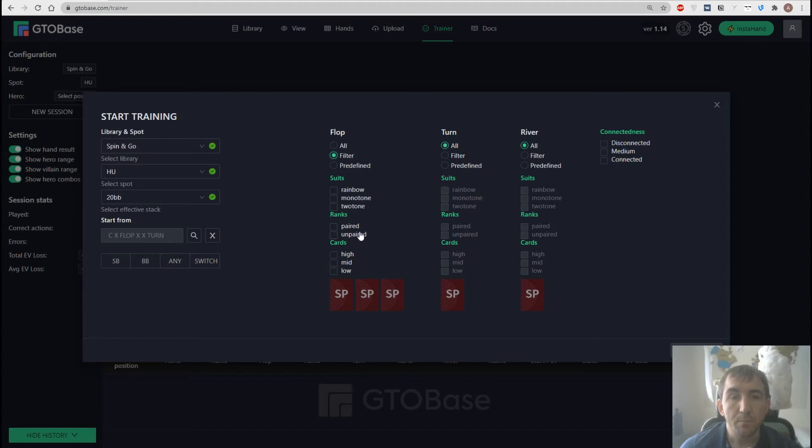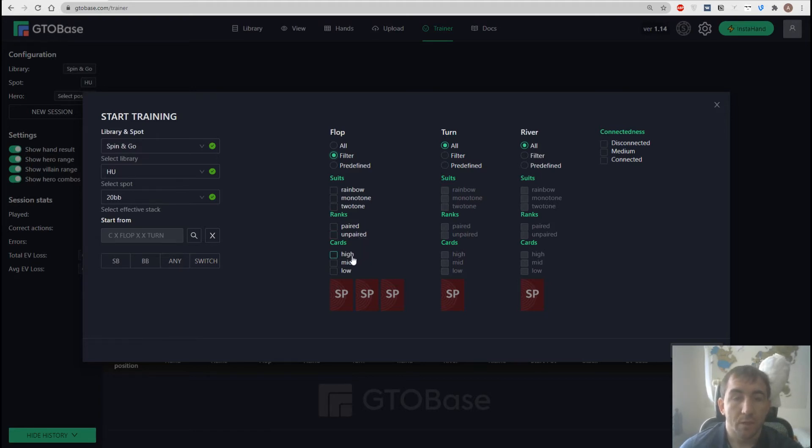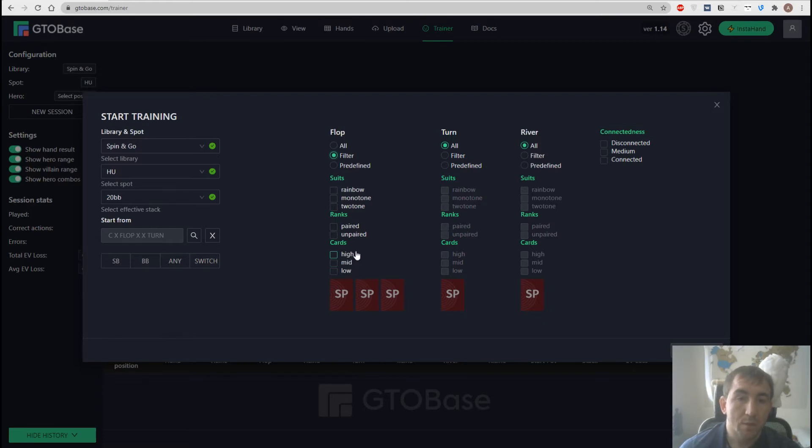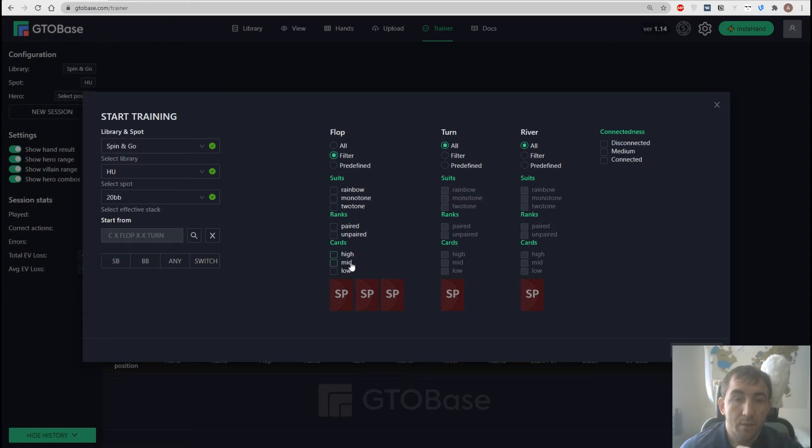And we can choose the rank of cards. Could be high boards, mid boards, low boards. Could be a combination of some of those. Well, it's all up to you.